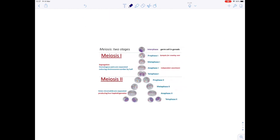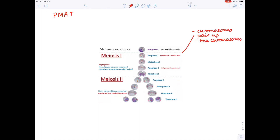There are two stages: meiosis one and meiosis two. The order is always PMAT — prophase, metaphase, anaphase, telophase. In prophase one, the chromosomes pair up; the chromosomes in each pair are homologous, meaning they contain the same genes but may carry different alleles.